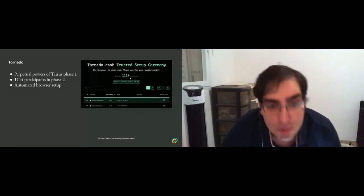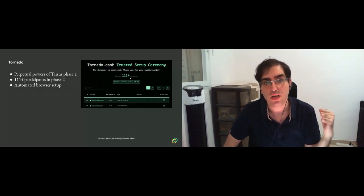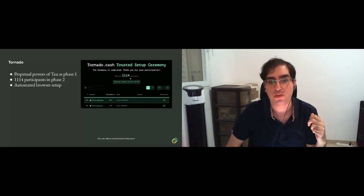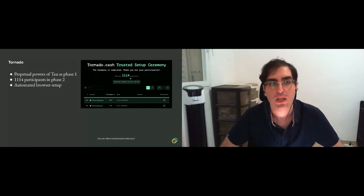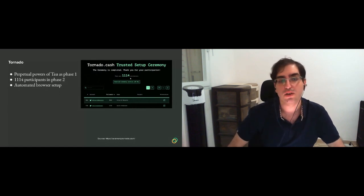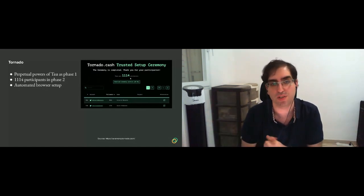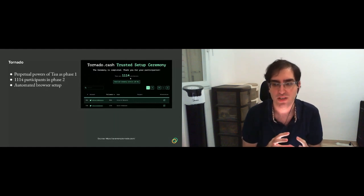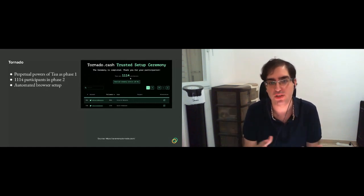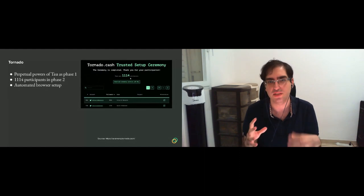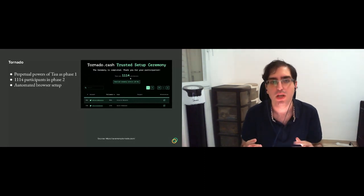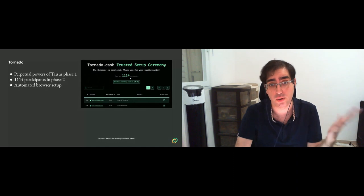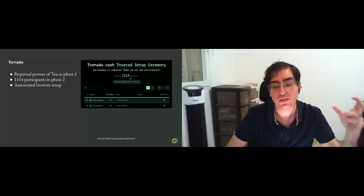Another one is the Tornado setup, where it used for its phase one the perpetual powers of tau, and for phase two it used some version of WASM-compatible phase two implementation. And they ran it in a browser. So they had an automated browser setup. You can go into a website and just run the setup. Contribution there, because the circuit is pretty small, about 2 to the 18 gates, then you could compute it in a few seconds, your contribution. In contrast, for example, the perpetual powers of tau, where it takes hours, even more than a half a day for some people.